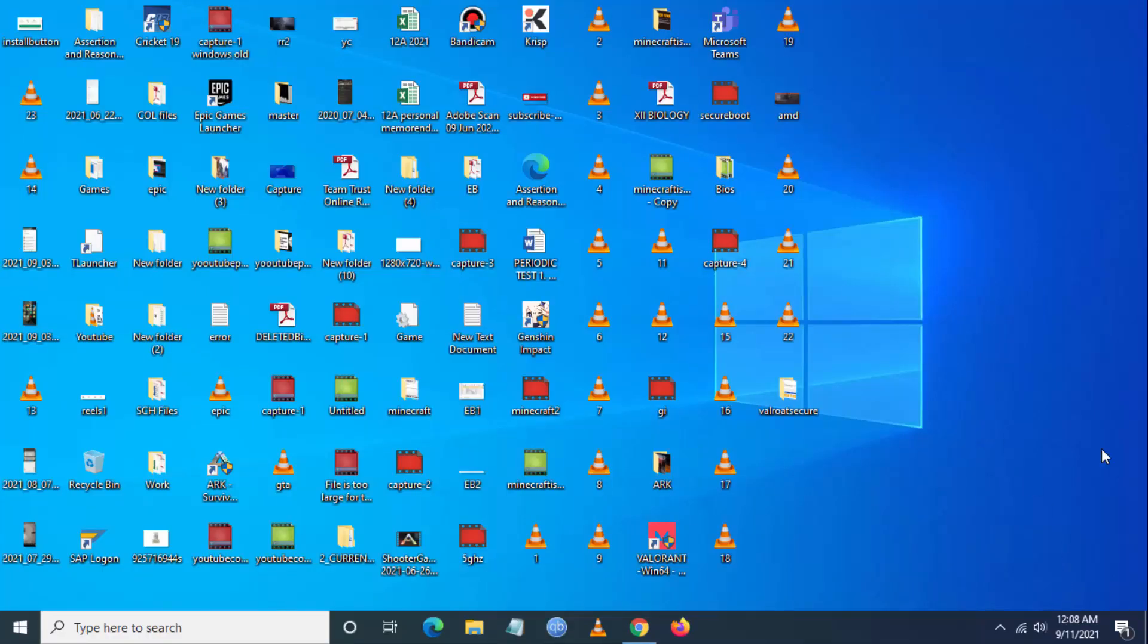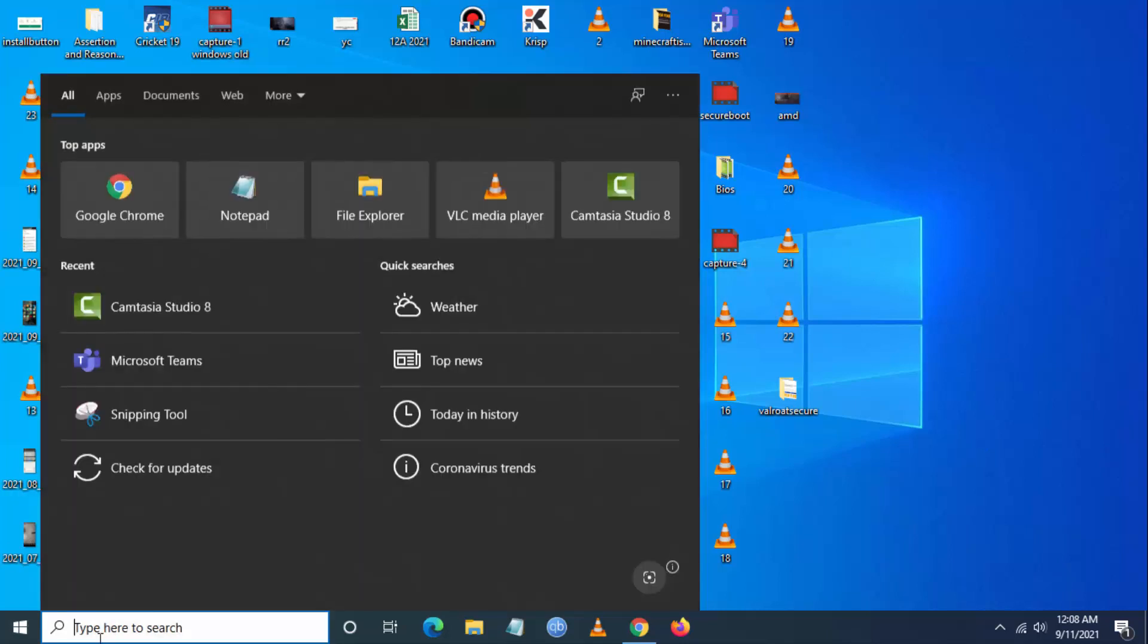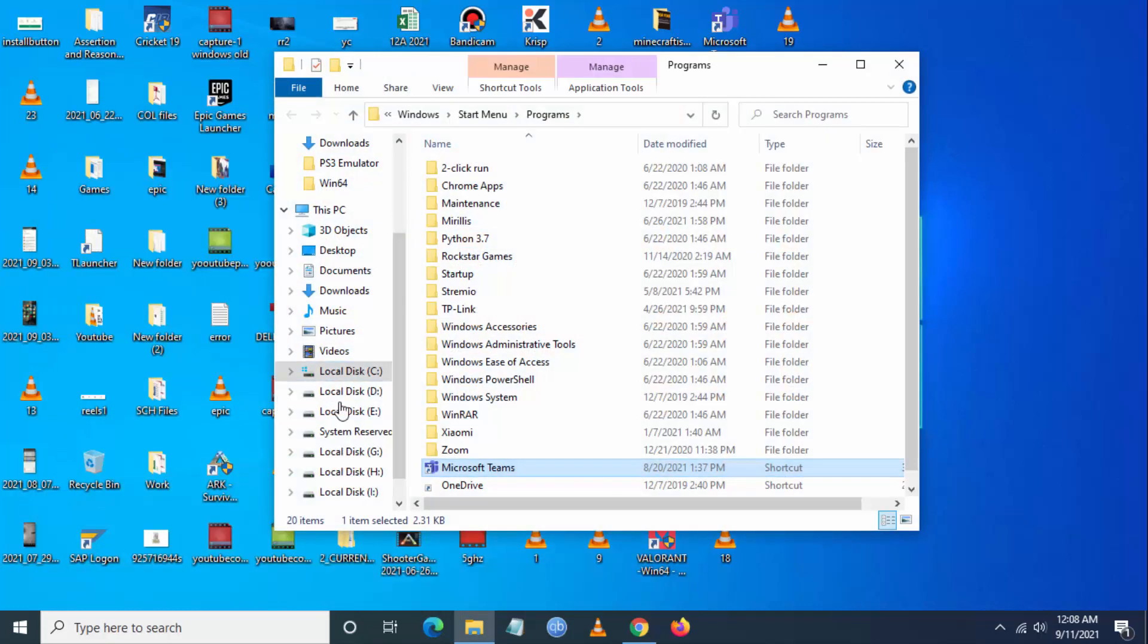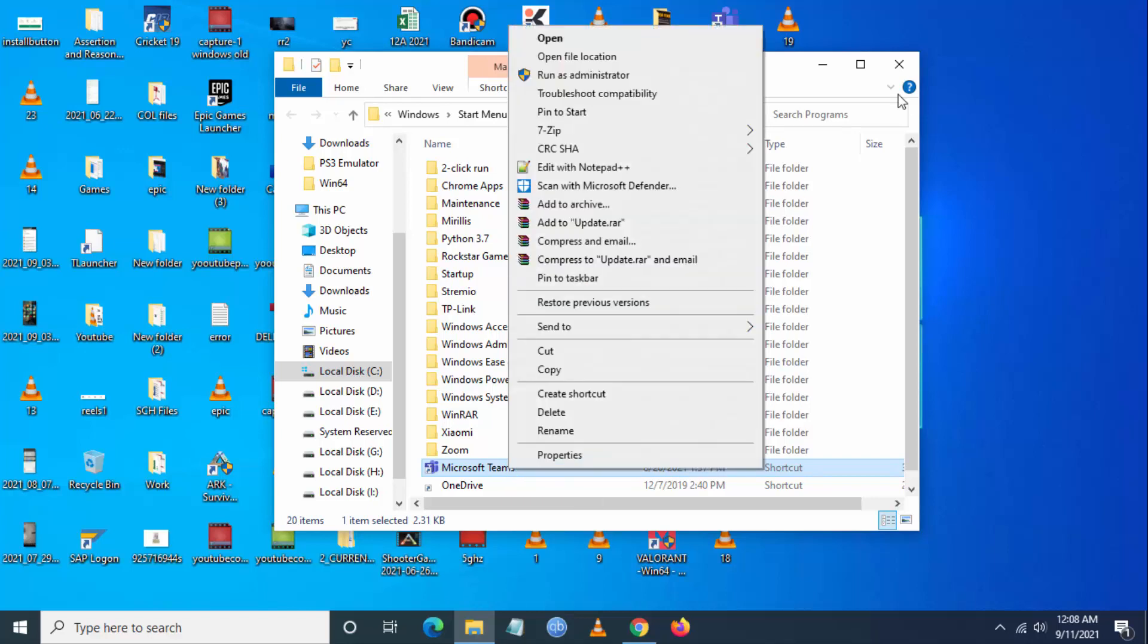Once you click on quit, go and search for Microsoft Teams from the search bar. Once you're here, you have to go to open file location, then right-click.